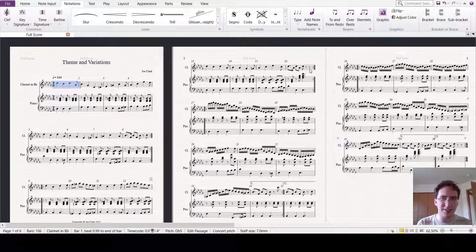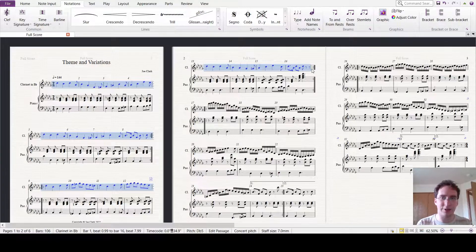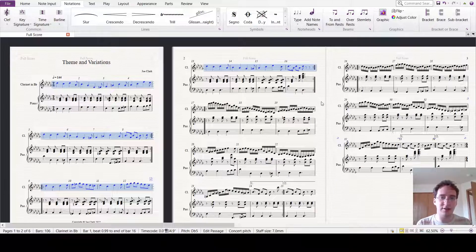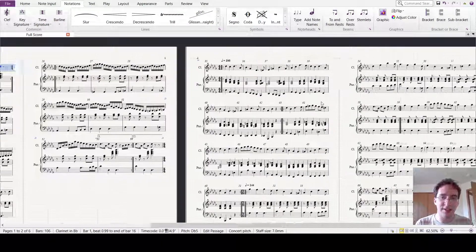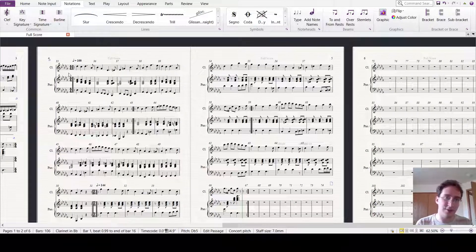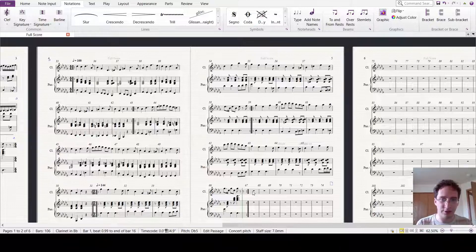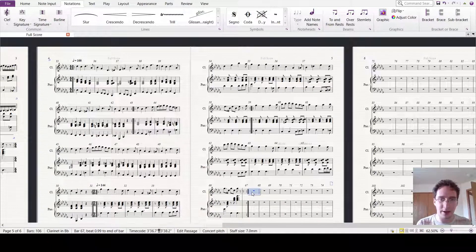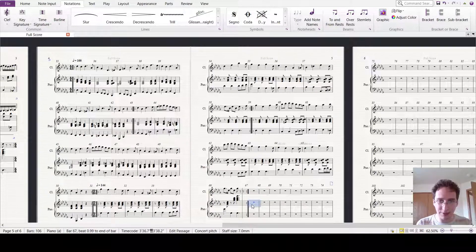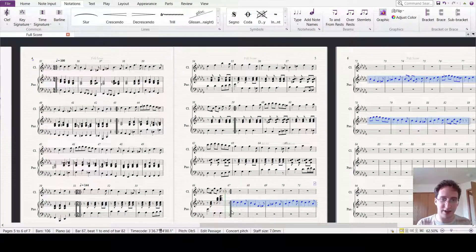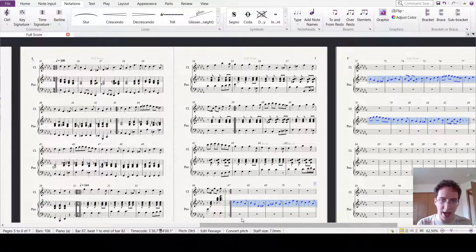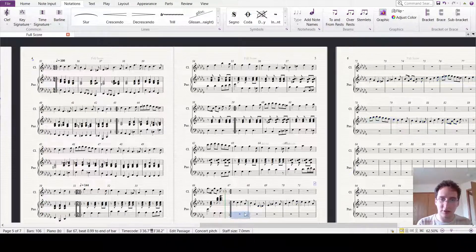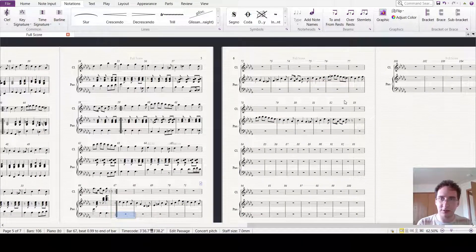...decently similar texture going on to keep that seven-eight feel, except for the chorale. So I don't think I'm going to use the clarinet at all. It's just piano this time, and that's okay. So let's put in some repeats.